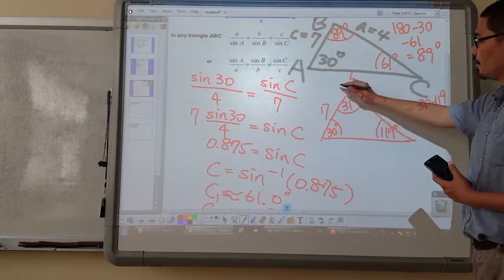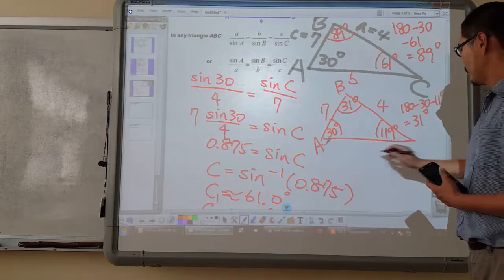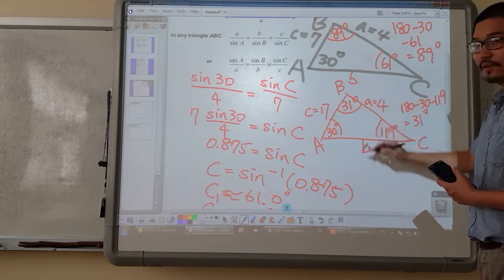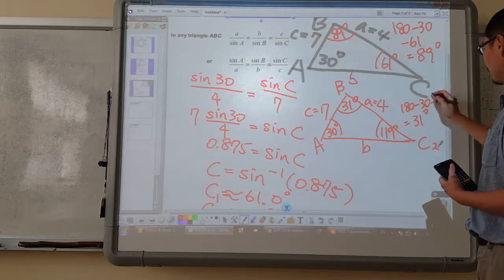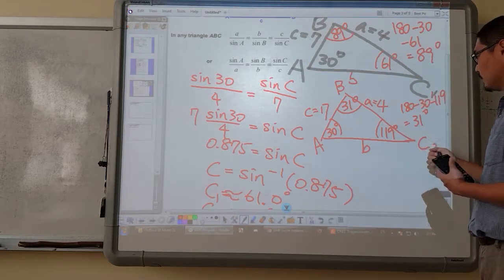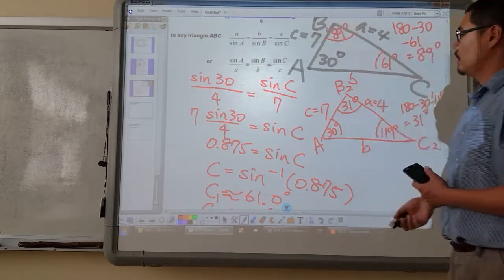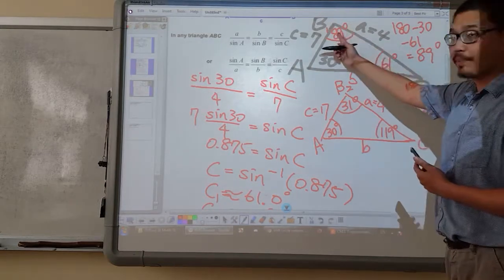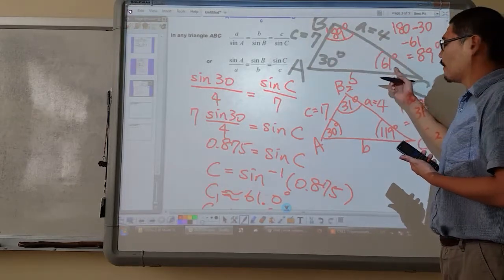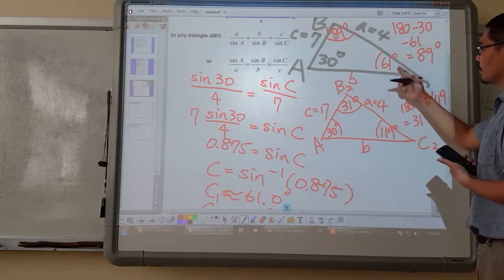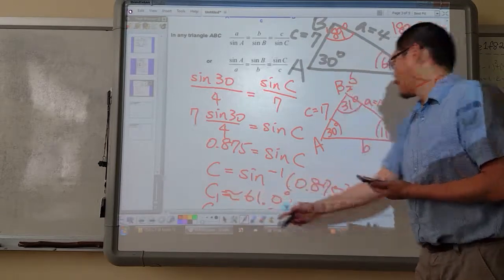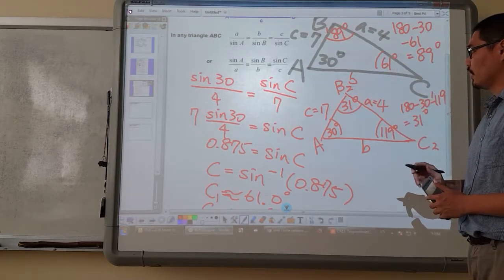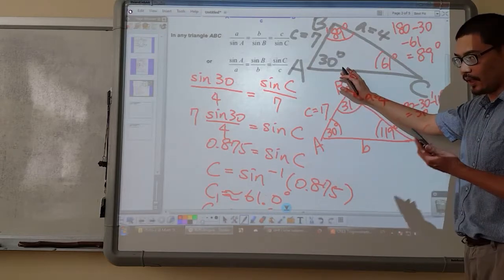Now that we have angle B, with c equals 7 and a equals 4, we can find the respective B values. This is C2 and C1, B2 and B1. My angle A is given so that cannot be changed, but my angle B was only found after finding angle C. Because angle C has two values — C1 is 61 degrees and C2 is 119 degrees — I will have two sets of possible solutions.